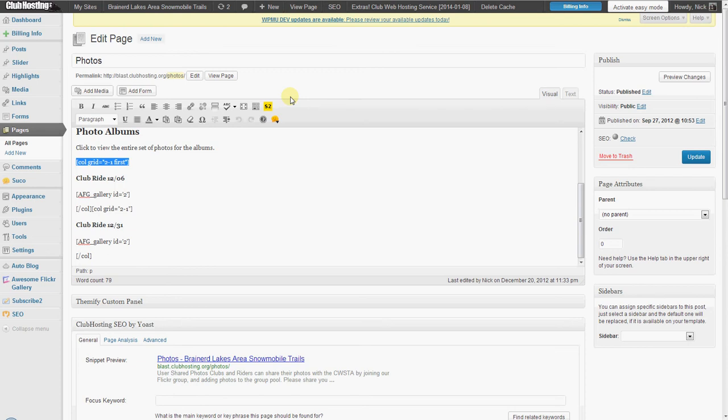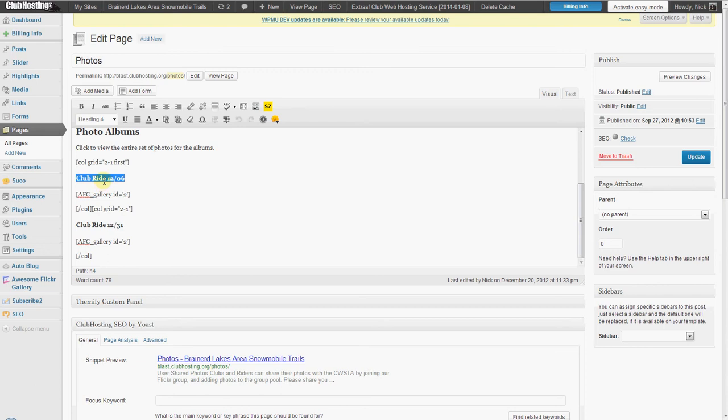We have the shortcode that says here's the start of our first column, here's what's inside the column, and then here's the start of our second column. So all we had to do is click - we created a title called club ride, we made it a heading four size, we pasted in our Flickr gallery.